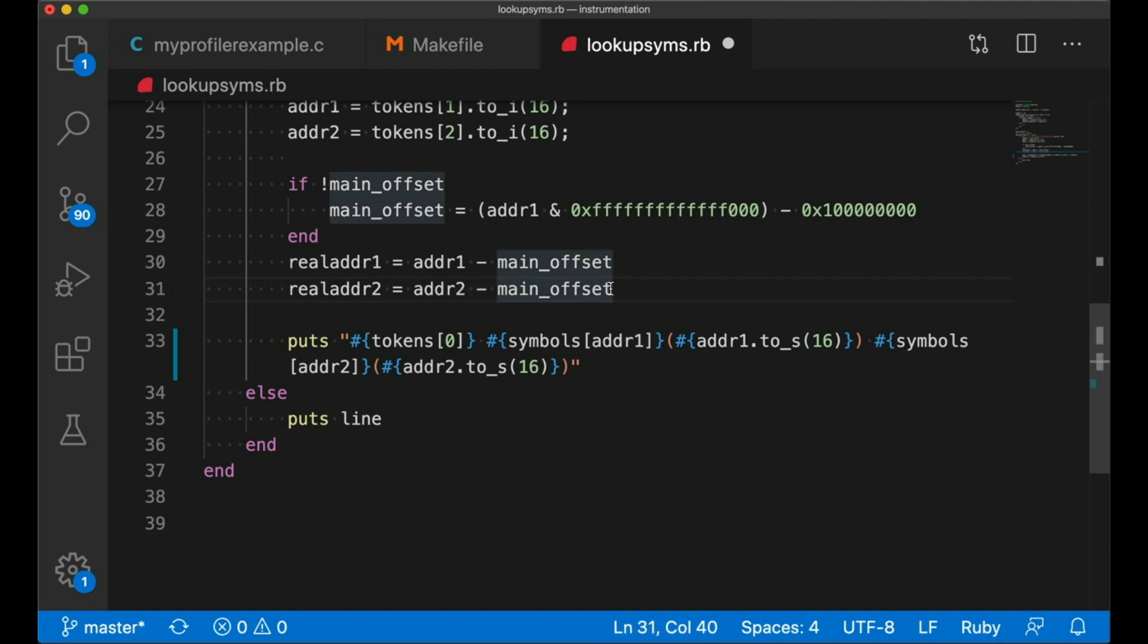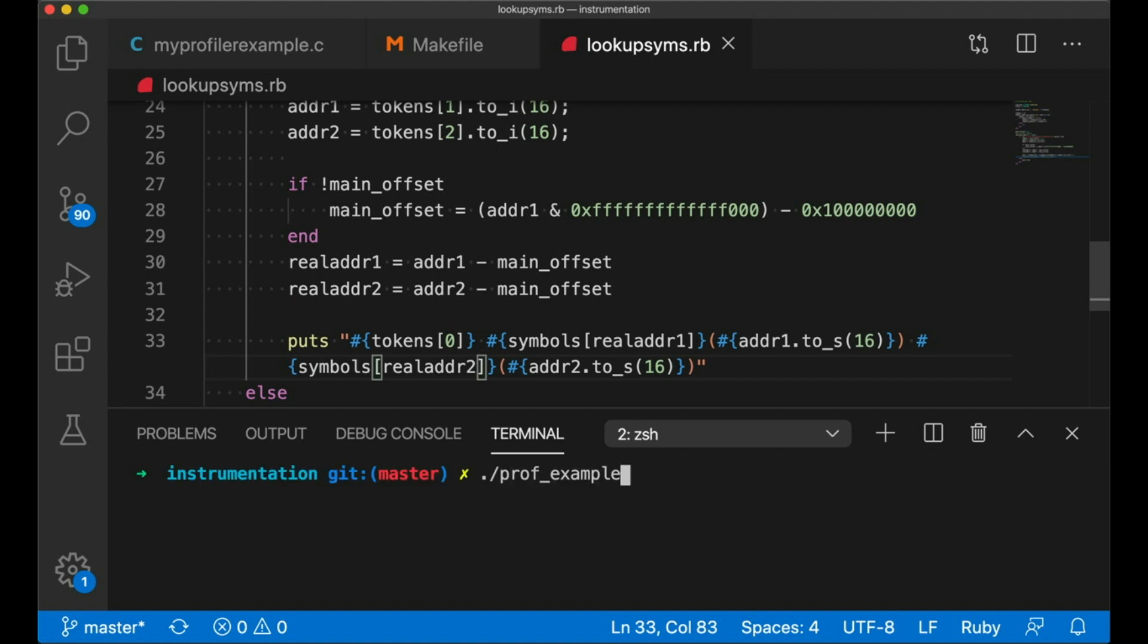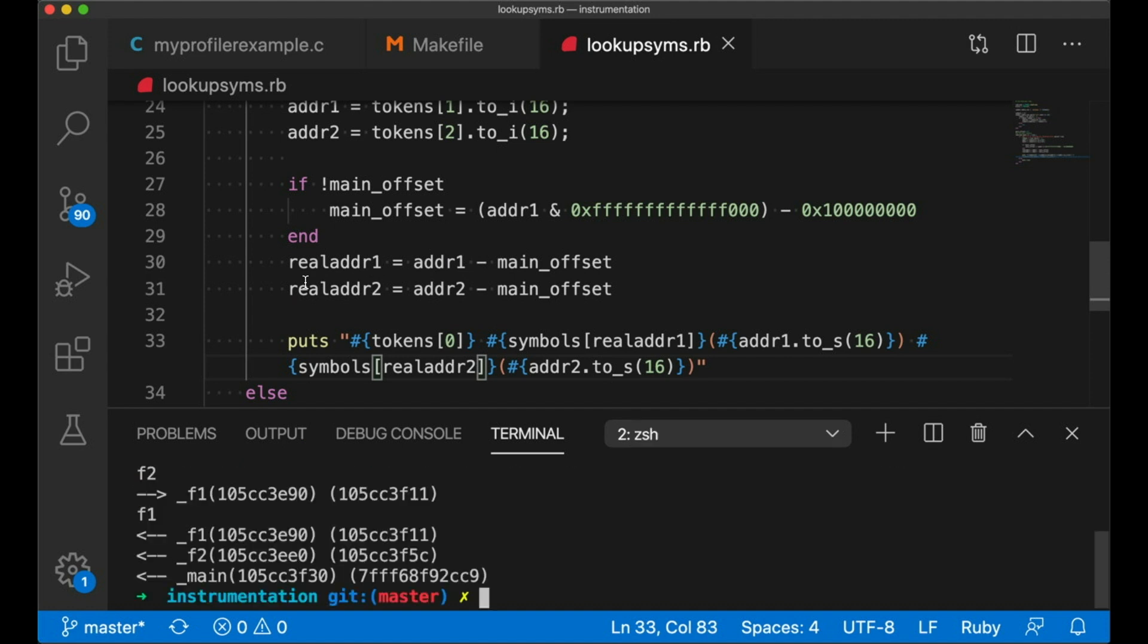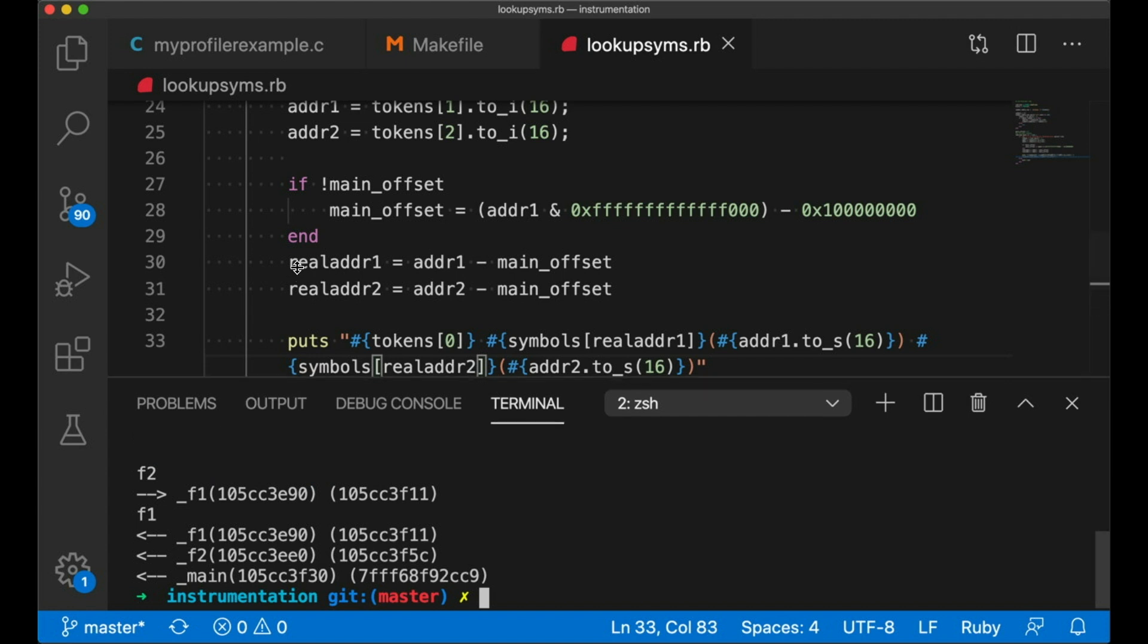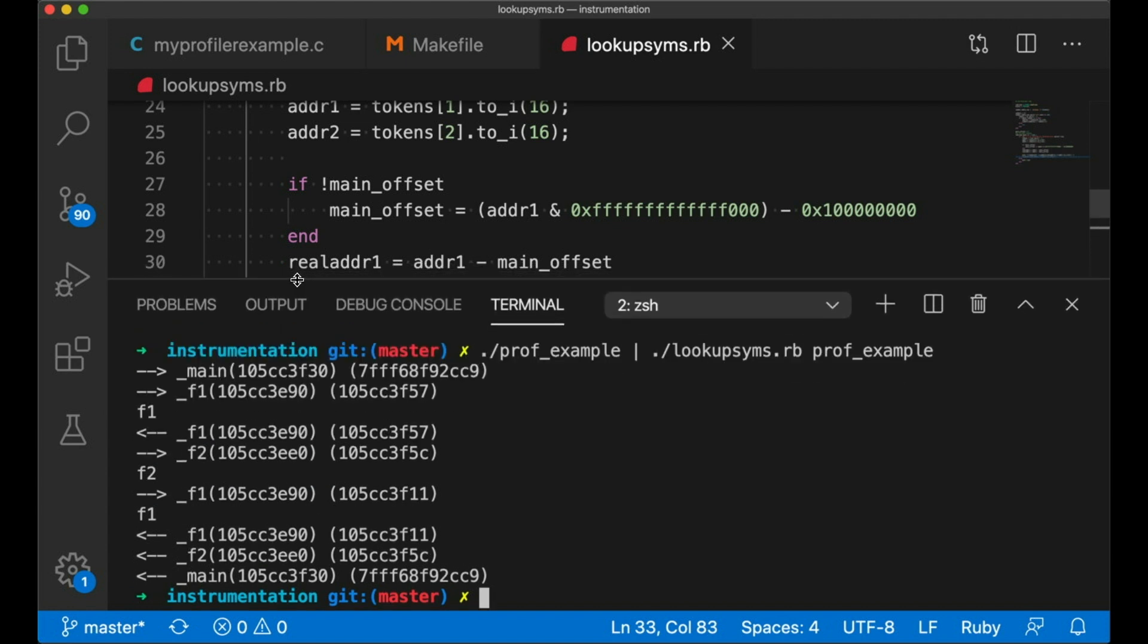But then once we know what the shift is, then we can just adjust all of our addresses by that much. And now we can go back and put PIE back in. And now things still work. And now we're able to see which symbol we're looking at just by checking to see where it is related to main.